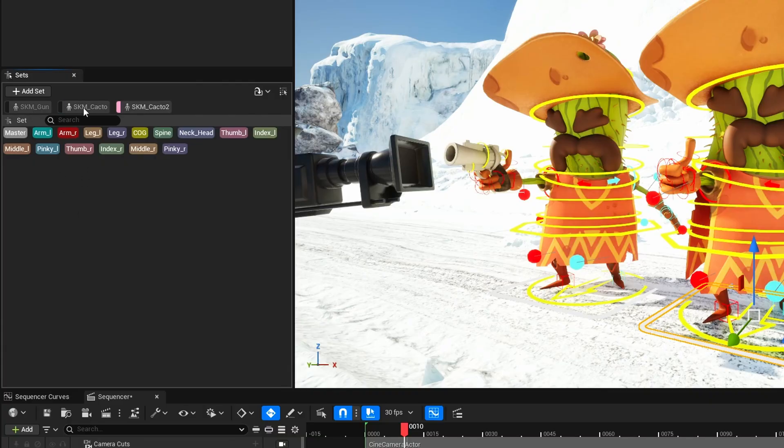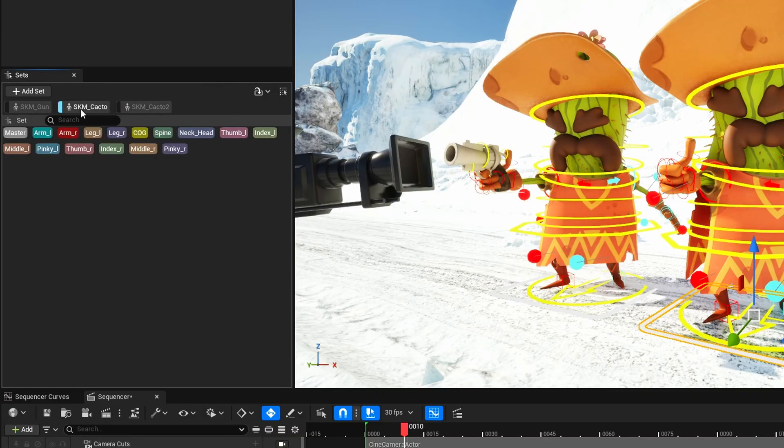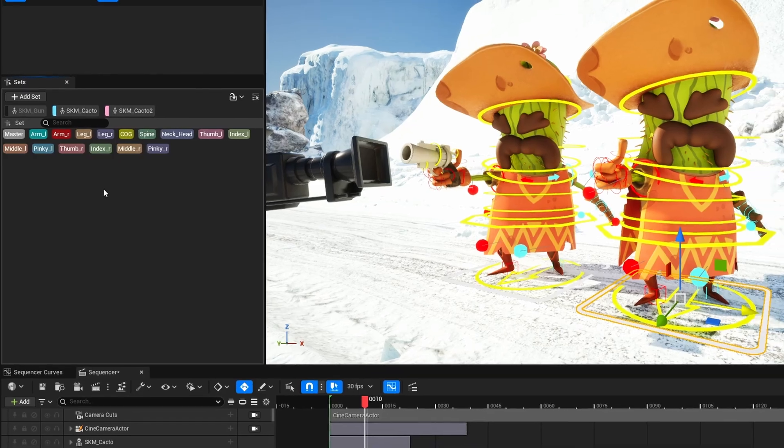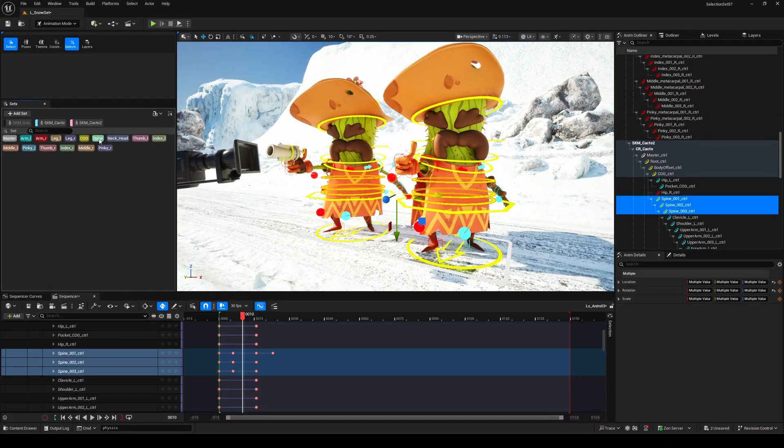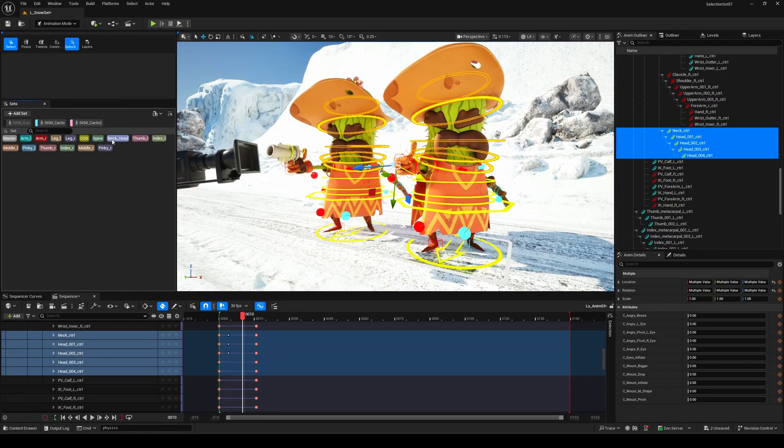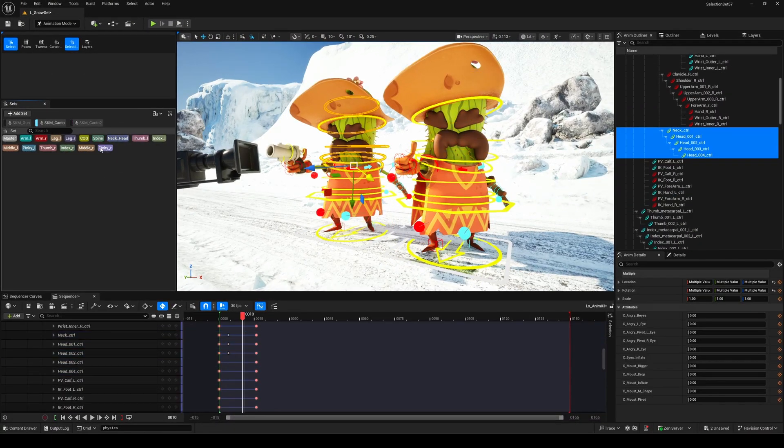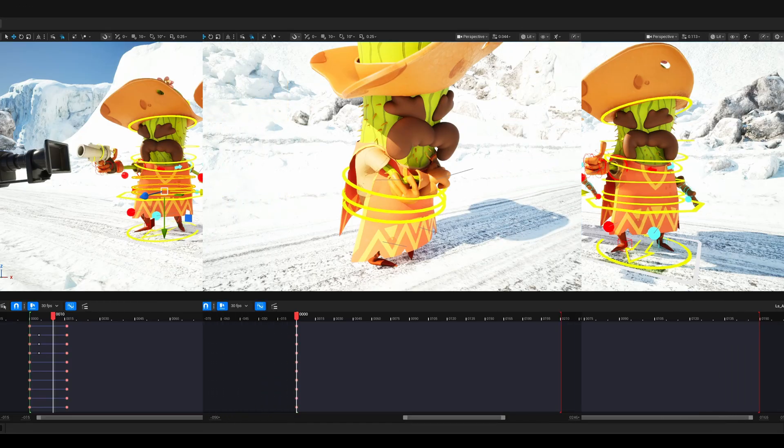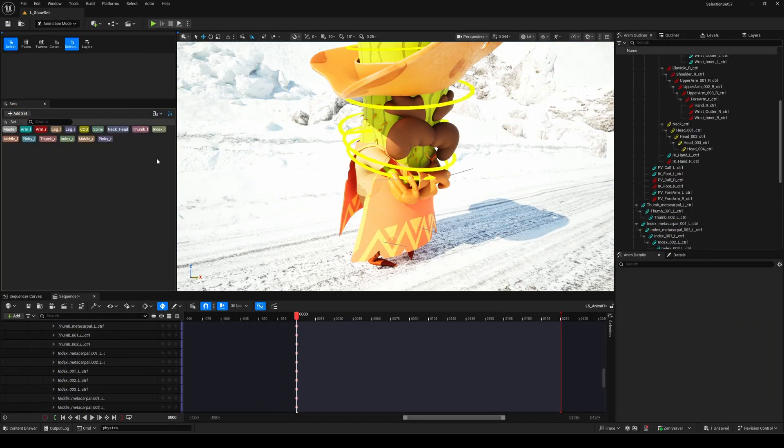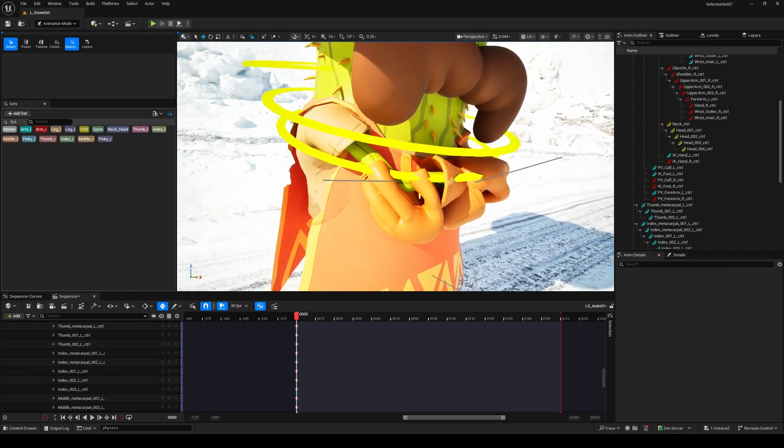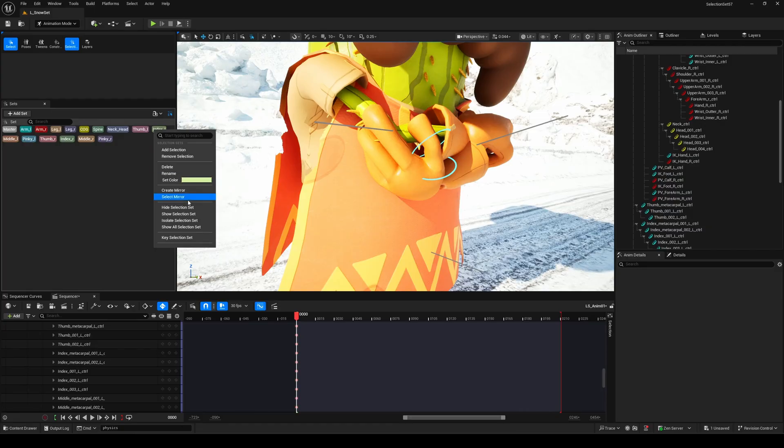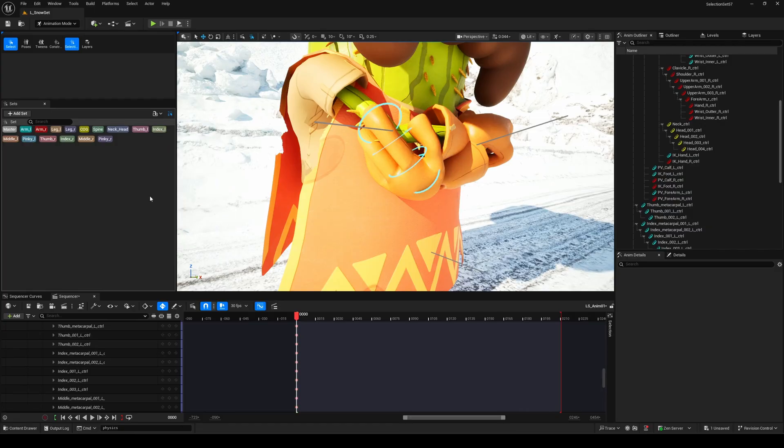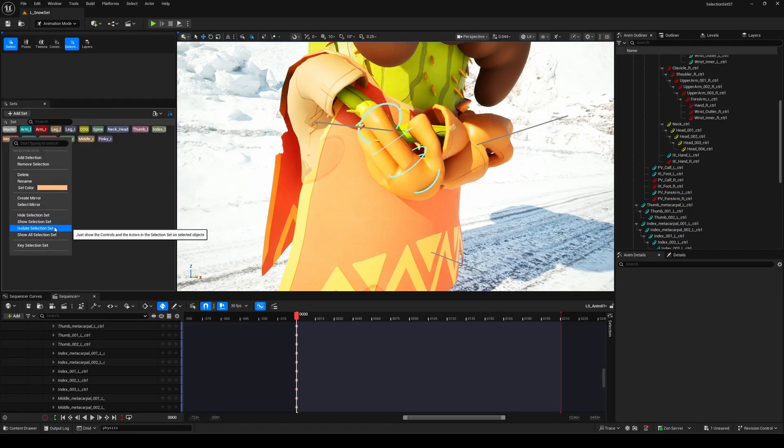So first off, what is this new feature all about? What exactly is a selection set? Selection set is a brand new feature introduced in Unreal Engine 5.7 Preview. It basically lets you create and manage groups of controls, saving specific combinations of selections and even managing their visibility and more.